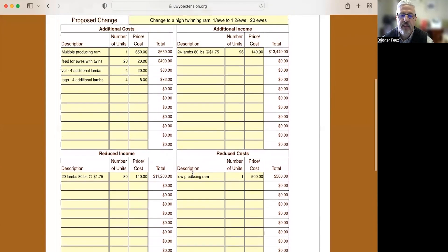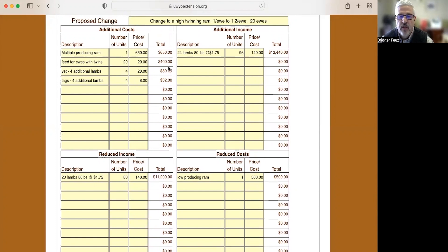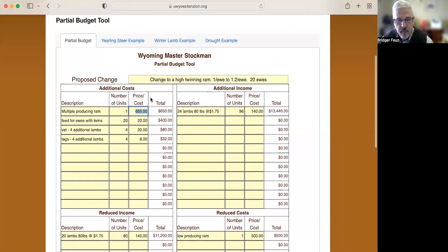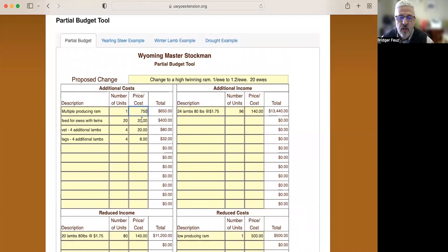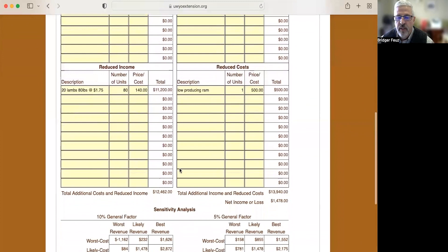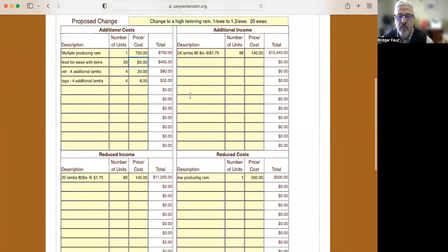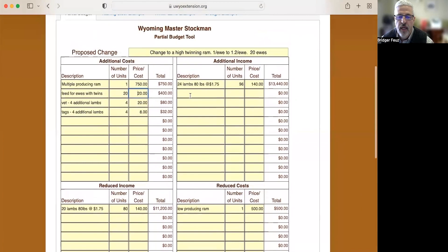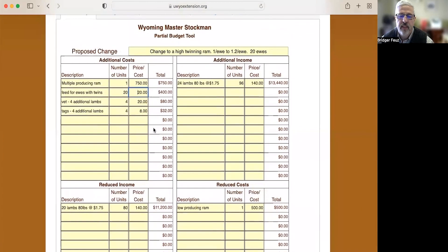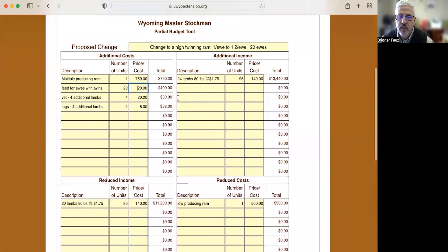The other thing that's nice about this model is it's easy to change numbers and see the results. So what if we decided, what if we couldn't get a ram bought for $650, but that ram actually cost us $750? Well, with just a simple change, now we can see the difference in that net income or loss down here.